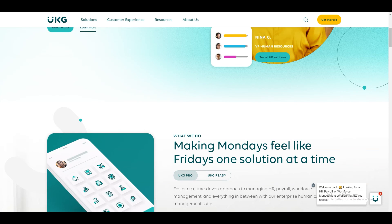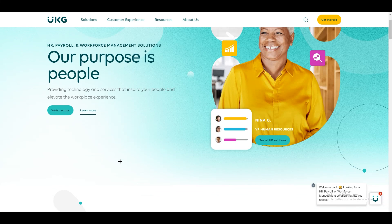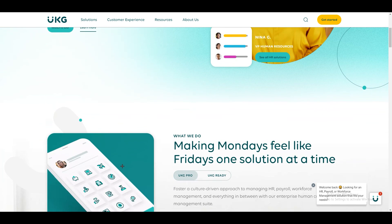And there you have it — a quick guide to mastering UKG Ready, from setting up your account to navigating the dashboard, managing time and attendance, and customizing your experience. I have tried to cover everything in a single overview. The navigation menu, dashboard widgets, search functionality, and notifications are your go-to tools. Whether you are in HR, a manager, or an employee, UKG Ready's user-friendly features make workforce management straightforward.